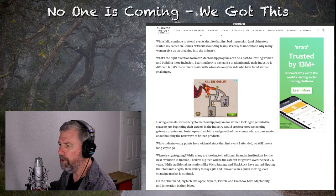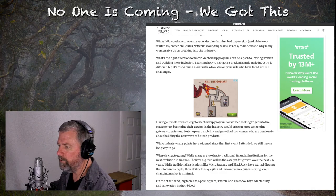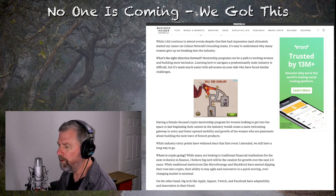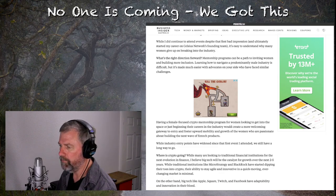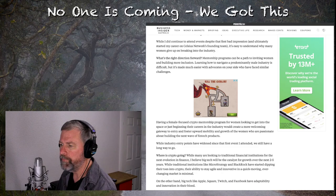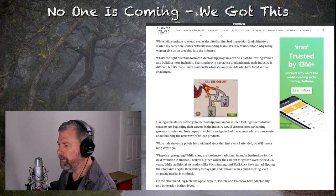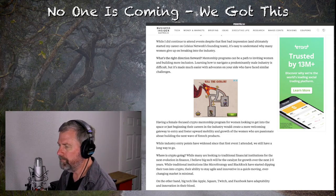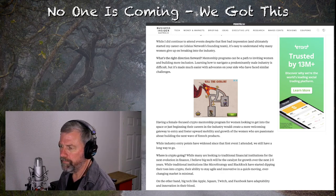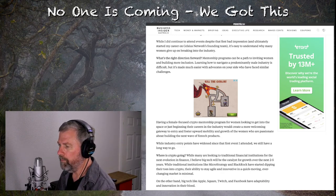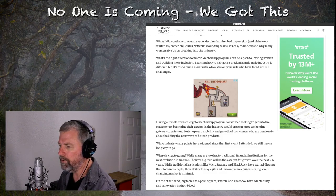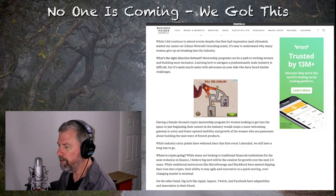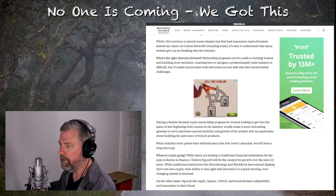Let me continue a little bit further. Having a female-focused crypto mentorship program for women looking to get into the space or just beginning their careers in the industry would create a more welcoming gateway to entry and foster upward mobility and growth of women who are passionate about building the next wave of fintech products. Whatever fintech products are. I'll find that out. While industry entry points have widened since that first event I attended, we still have a long way to go. See? Take responsibility.